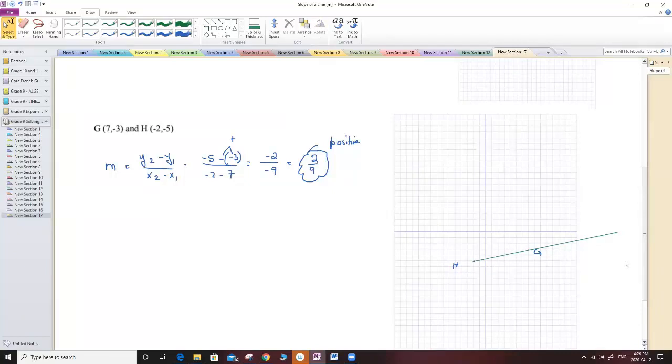I hope you understood the meaning of slope, the formula for slope, and how to determine the sign of the slope — whether it is positive or negative. Thank you for listening.